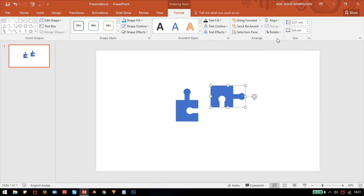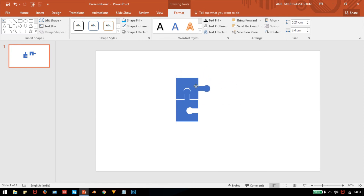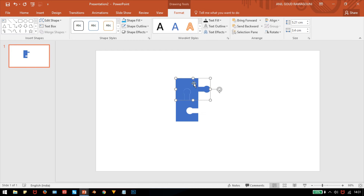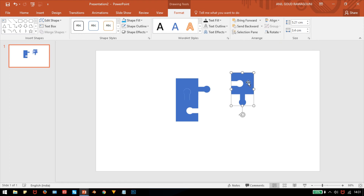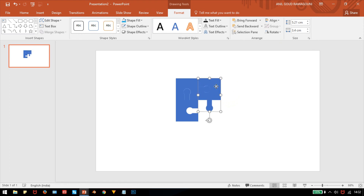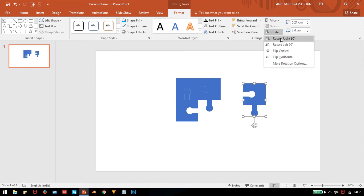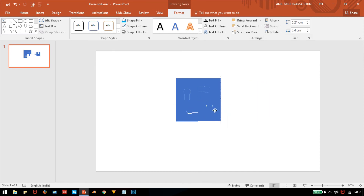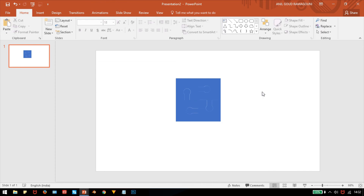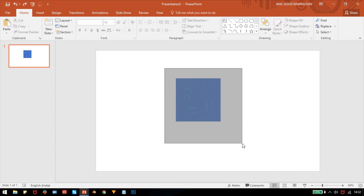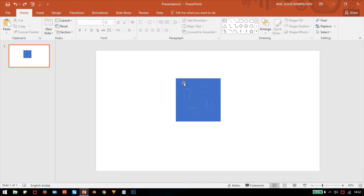Create a duplicate by pressing Ctrl+D. Rotate it 90 degrees and place it on top of the first puzzle piece. Press Ctrl+D again on the top puzzle piece, rotate 90 degrees again, and repeat. Now all four shapes are arranged and looking like a single connected puzzle image.